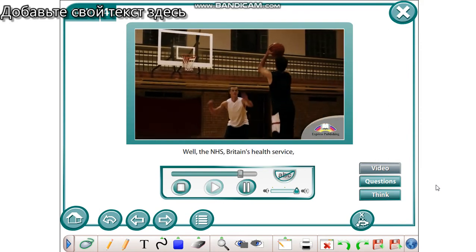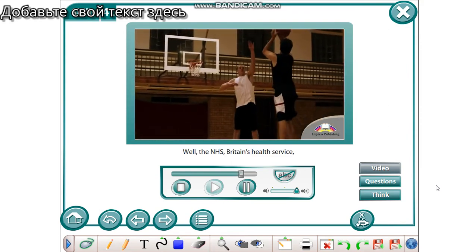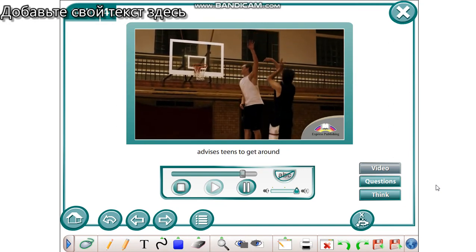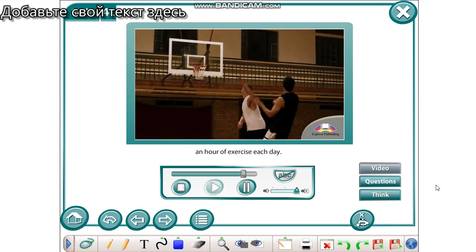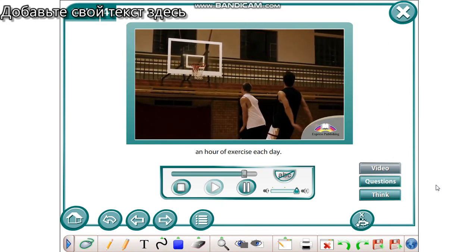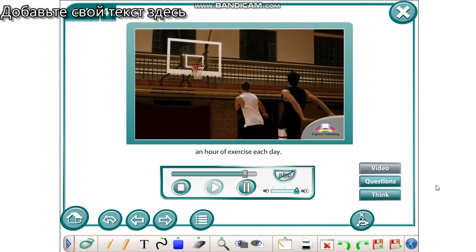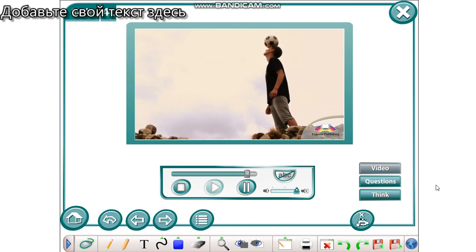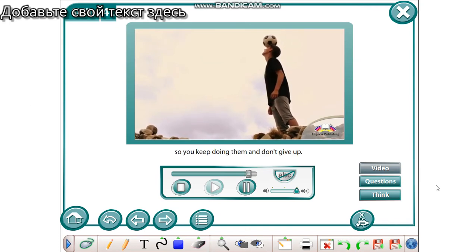Well, the NHS, Britain's health service, advises teens to get around an hour of exercise each day. It's important to choose activities you enjoy, so you keep doing them and don't give up.